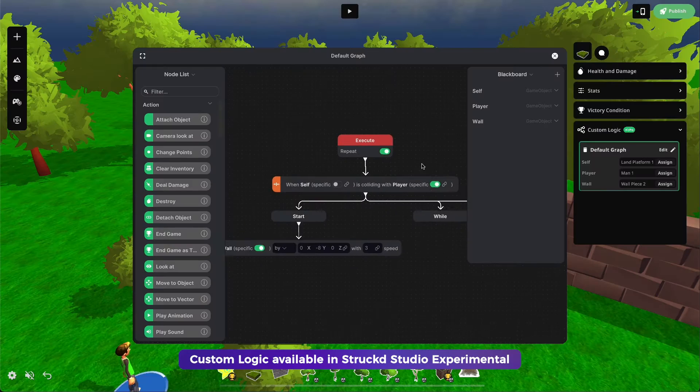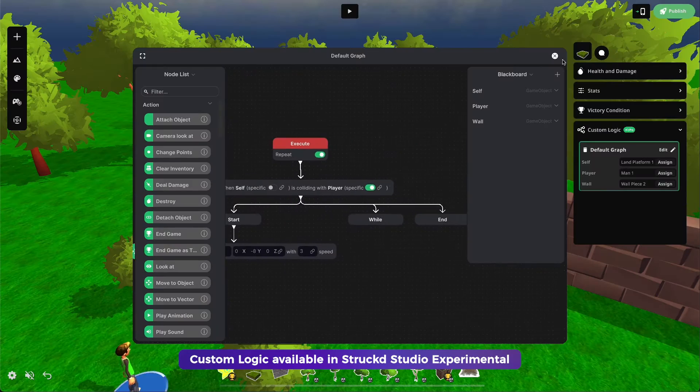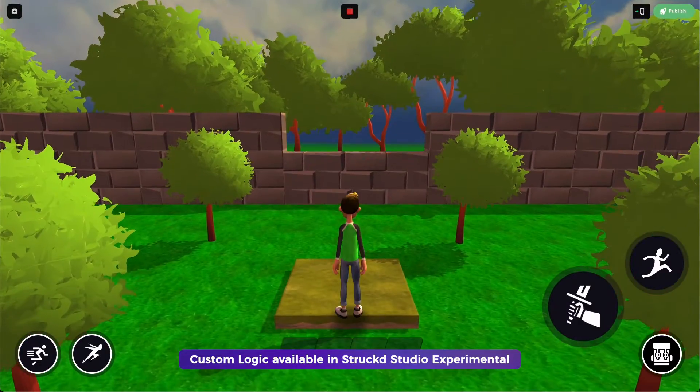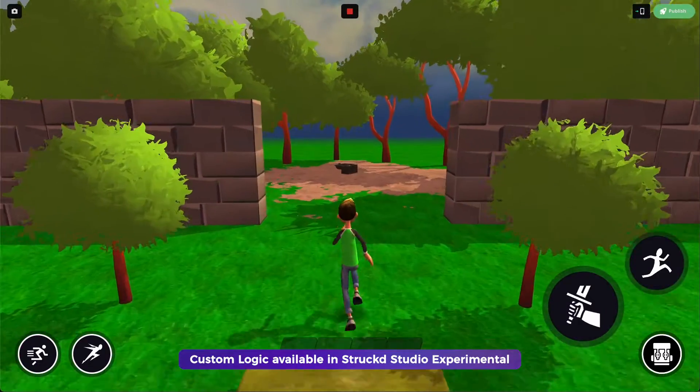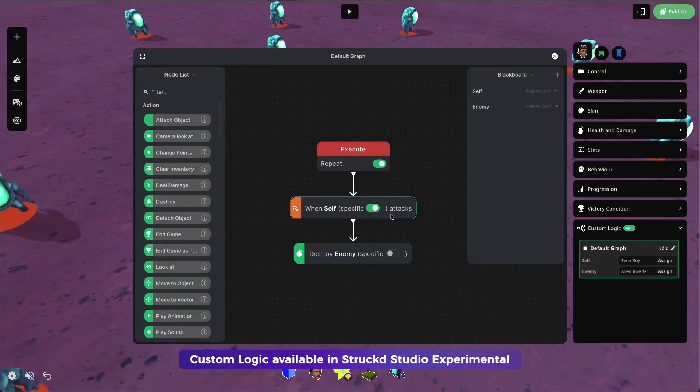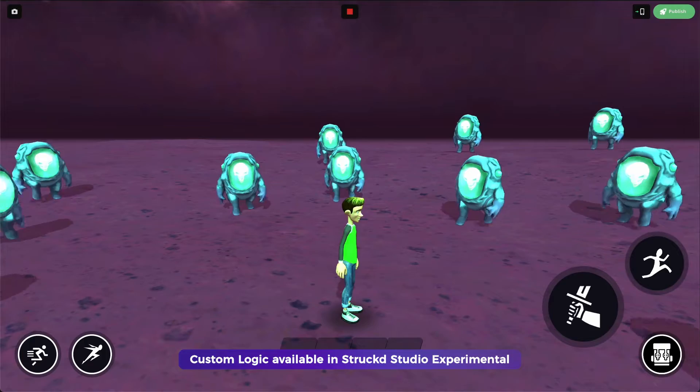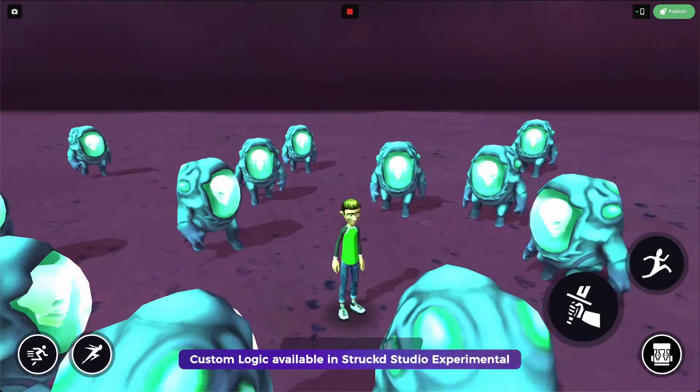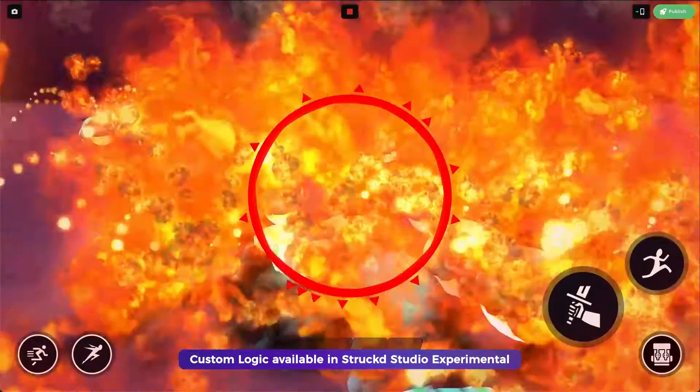Logic can now be added to any object in the game. For example, you can add a trigger to a platform to unlock a hidden area in your game, create a more advanced progression system, or just make everything explode.